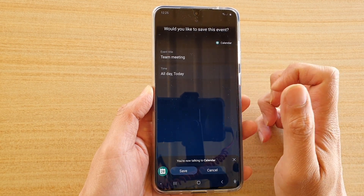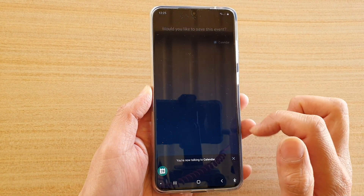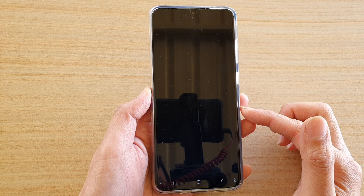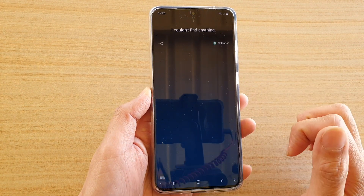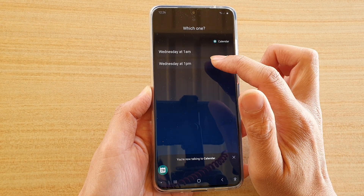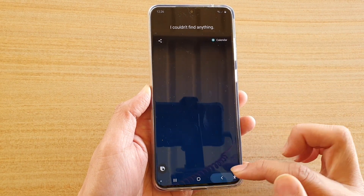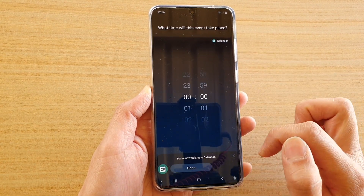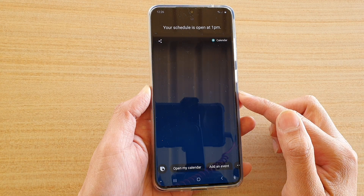At this point you could also tap on the time to make some changes. There's some back and forth trying to set the time — Bixby has trouble recognizing the input. Eventually it asks: what time will this event take place? One o'clock. Bixby confirms: your schedule is open at 1 pm.